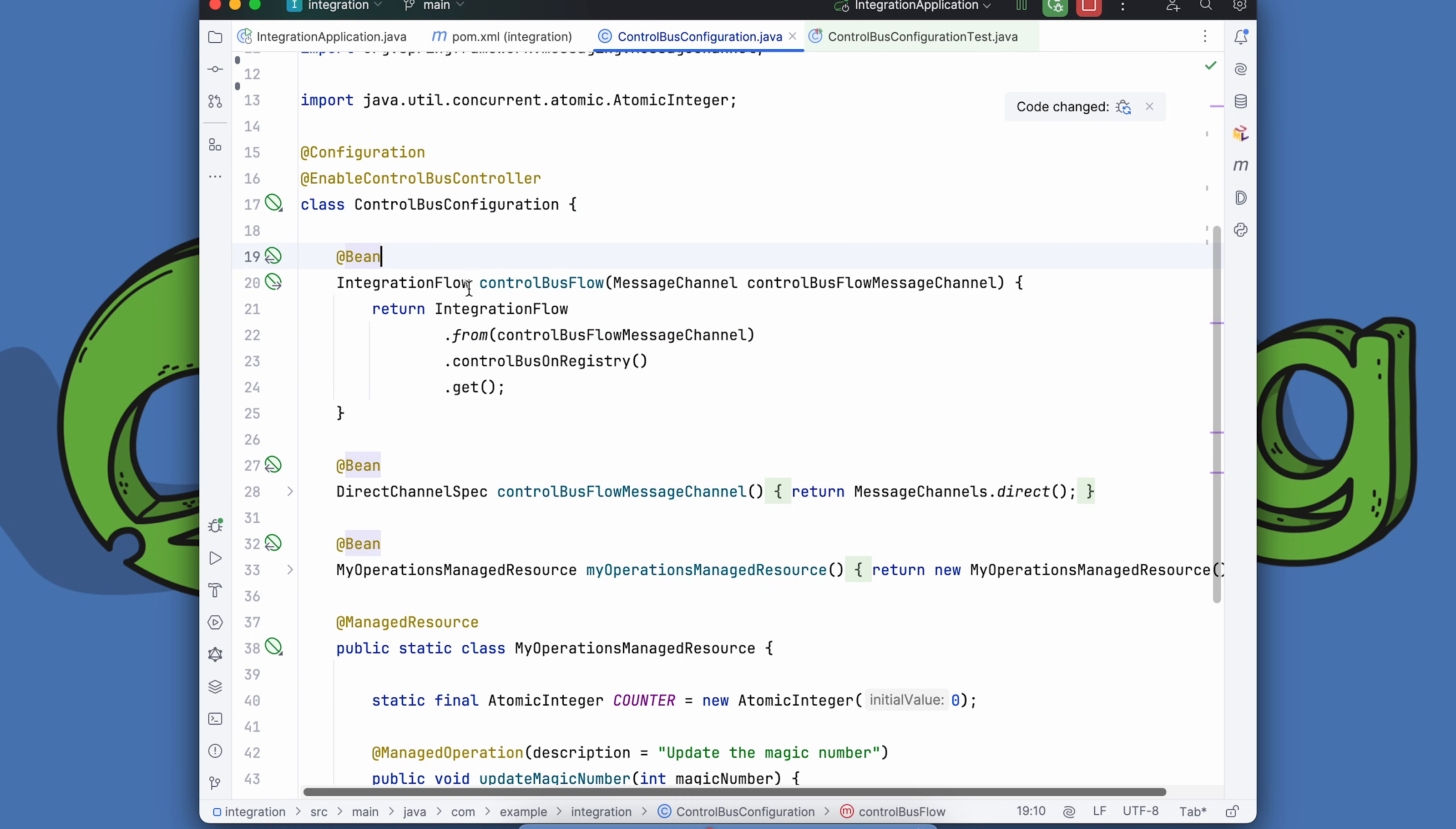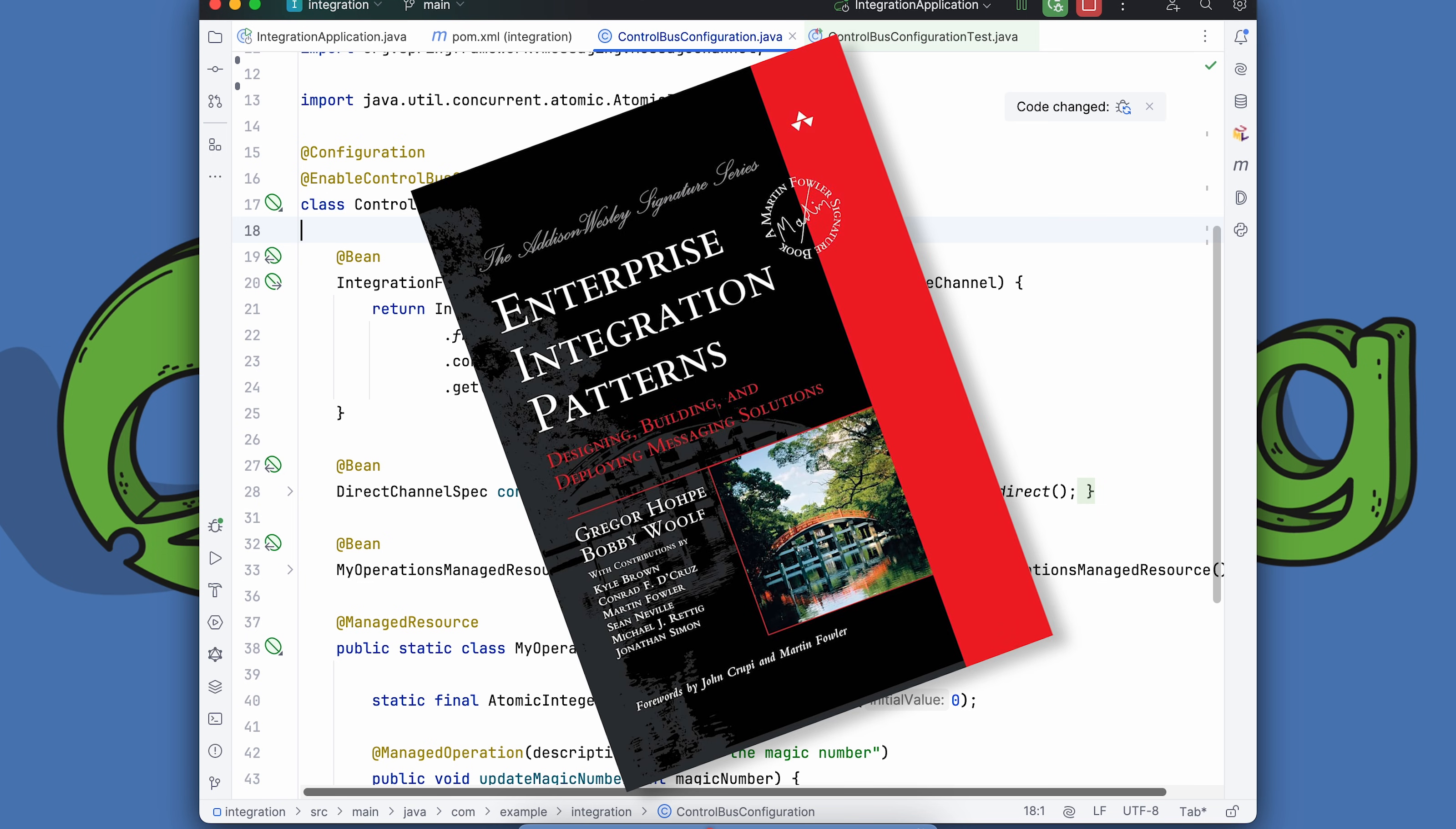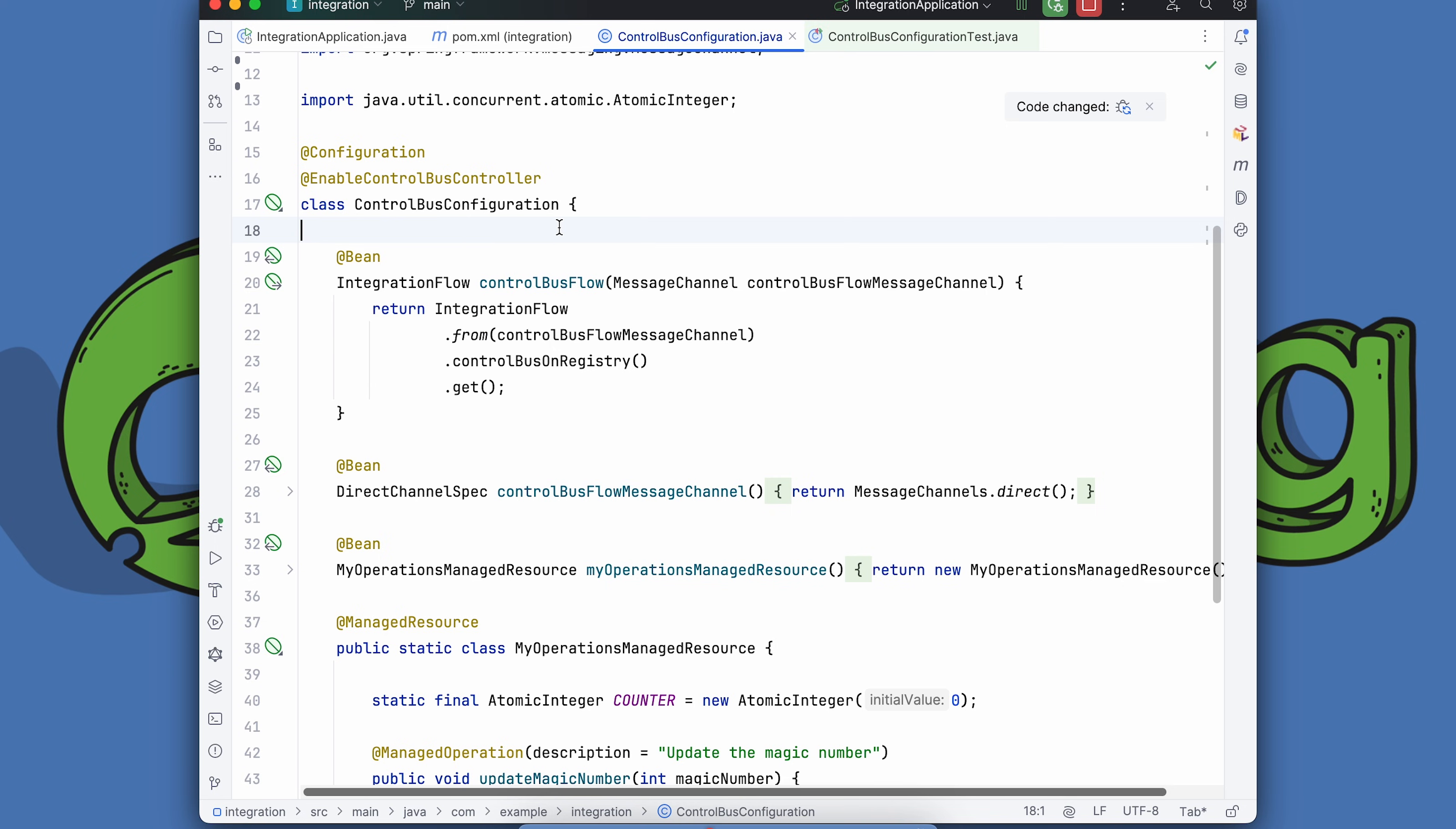Now, what's the control bus? In the enterprise integration world, enterprise integration is about integrating different systems in terms of messages. If you ever read Gregor Hohpe's amazing book, he talks about four different types of integration styles. You've got shared database, you've got RPC, you've got shared file system, and you've got messaging. They all have their pros and cons.